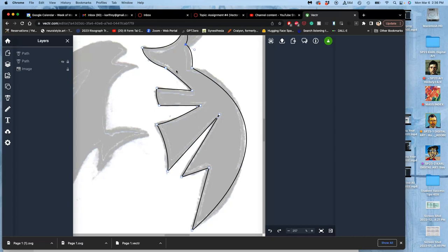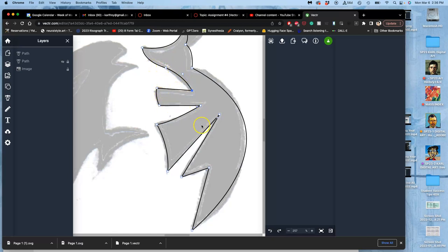And if I hold down Command, I can individually adjust curves because I think I want that to be a little smoother going through.